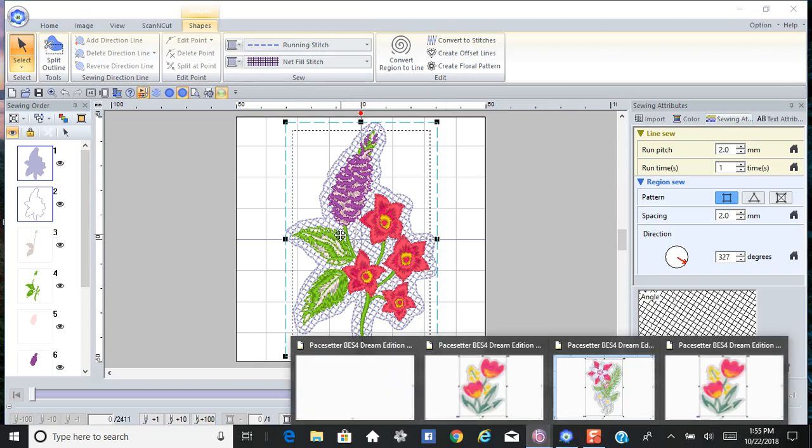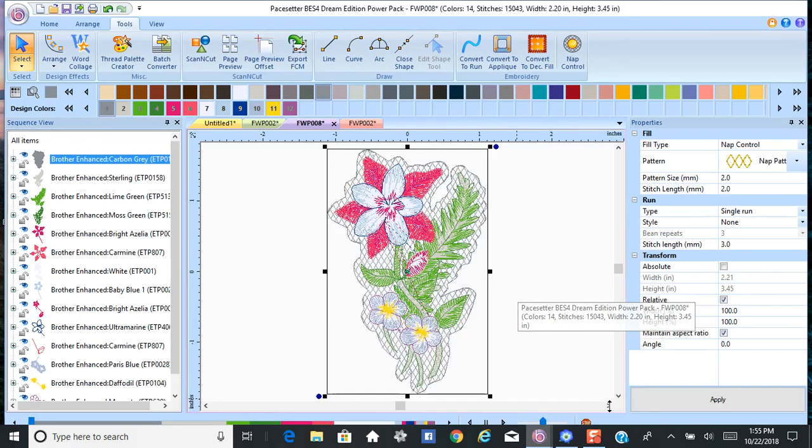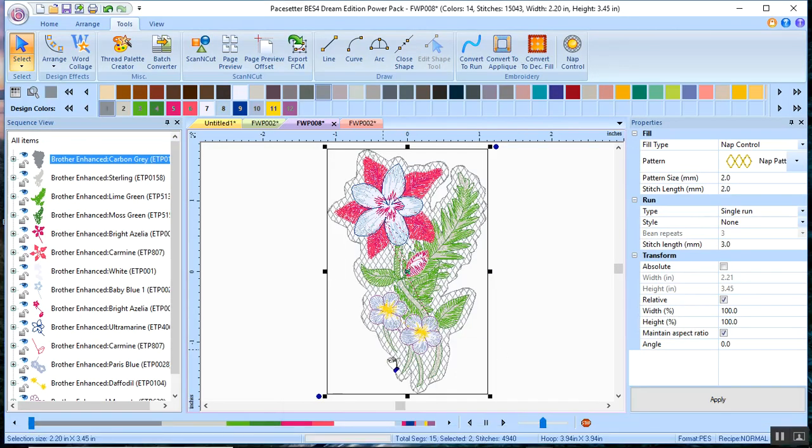So this is the PE Design 11. And here is BES 4. And you can see these both look the same.